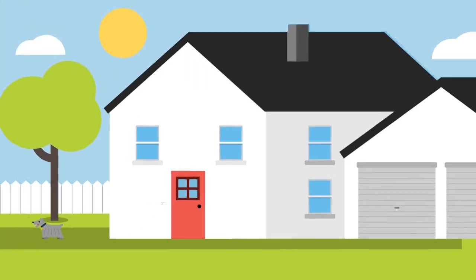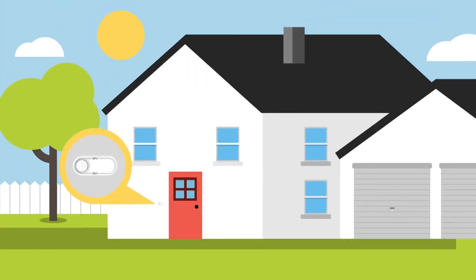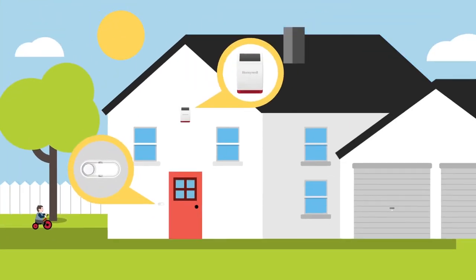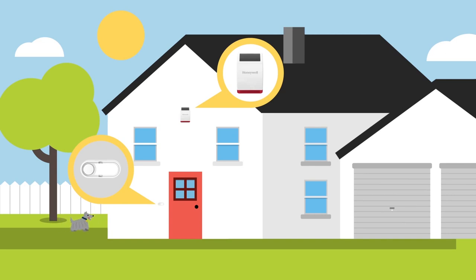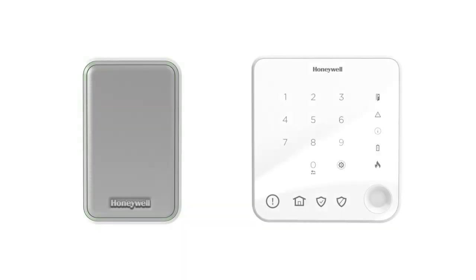Now you've got the doorbell your home deserves, adding a Honeywell wireless alarm is just as simple and reliable. Together, Honeywell doorbells and alarms help you feel safe and sound.